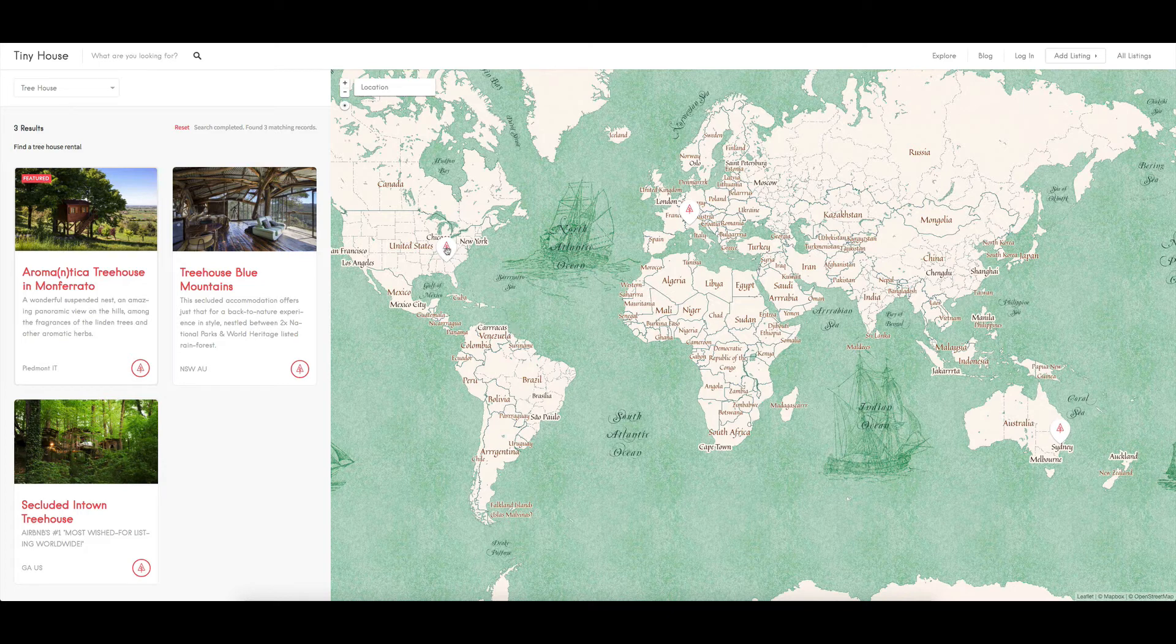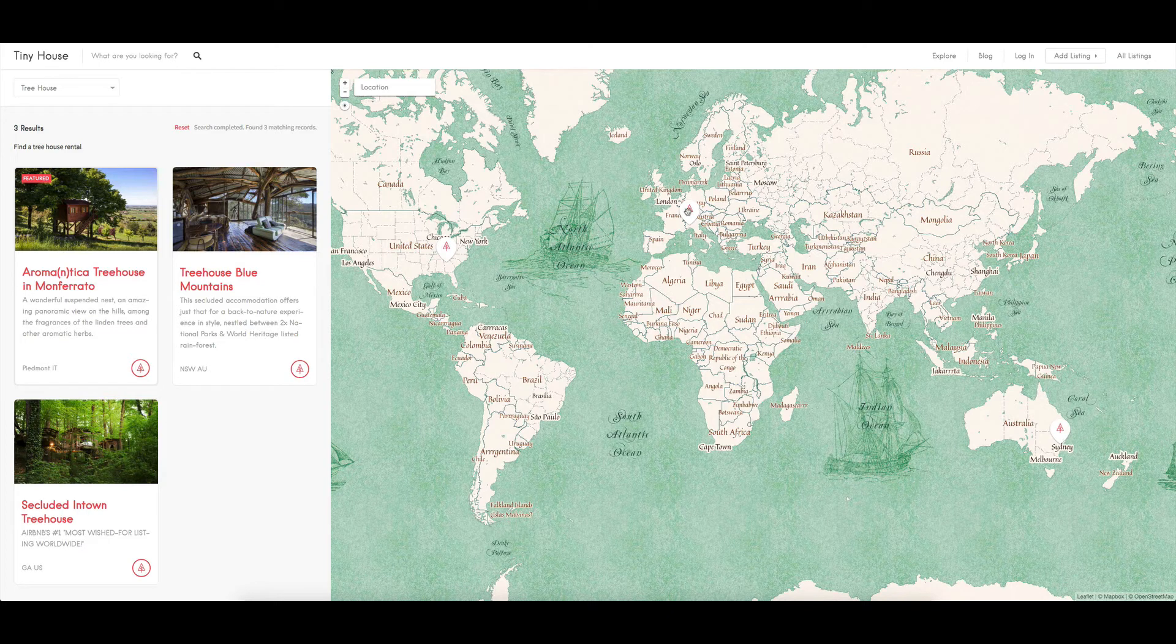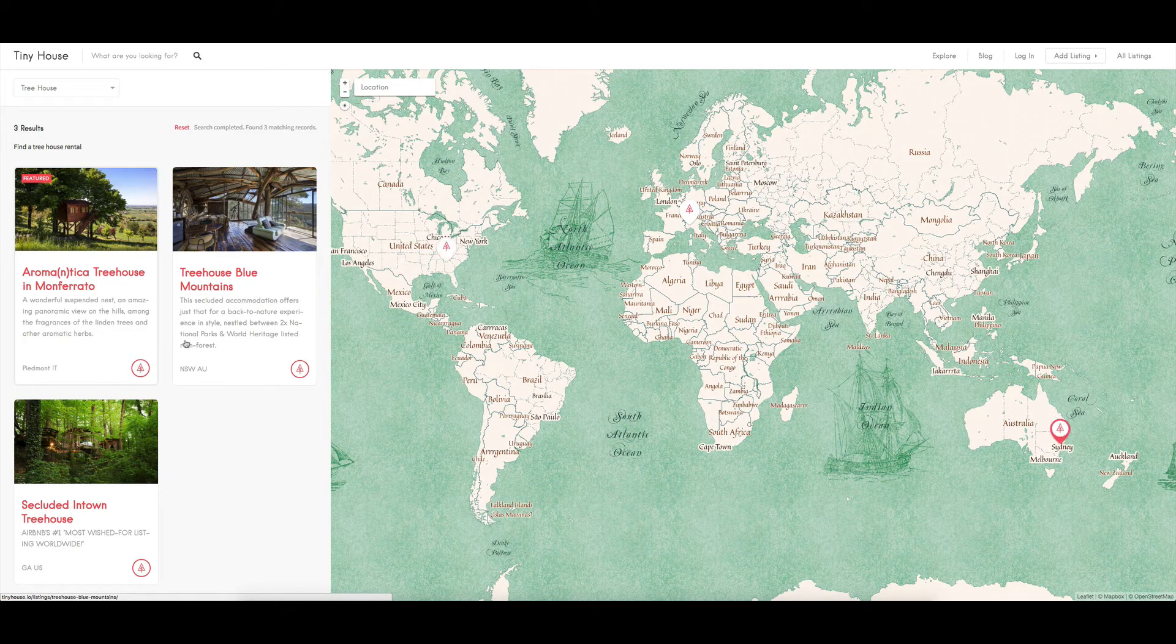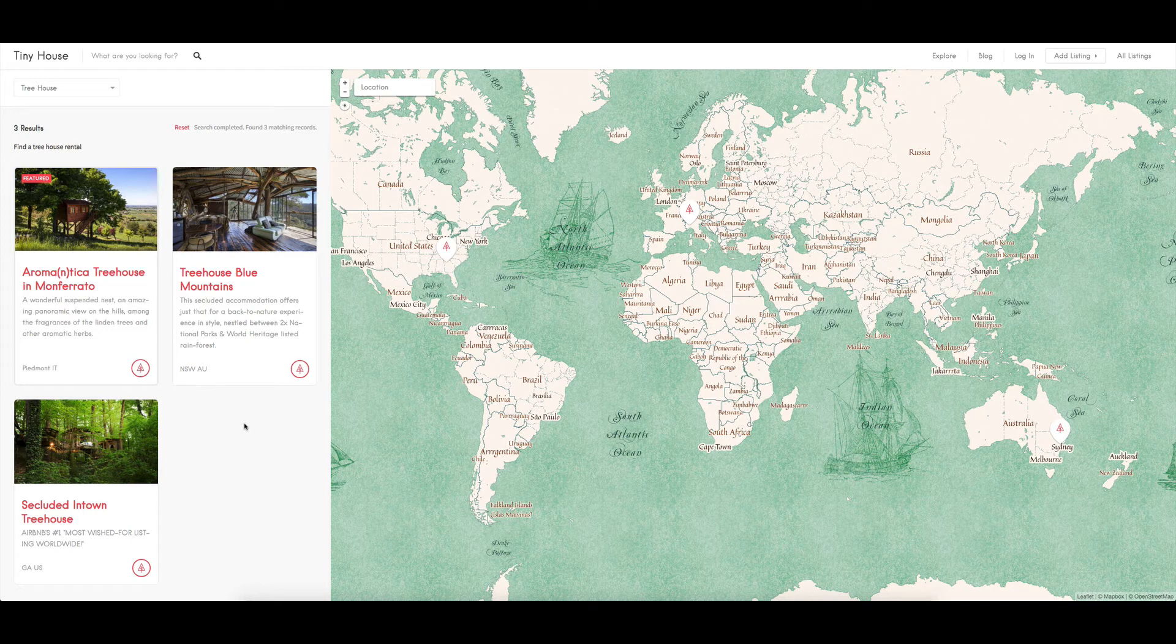That shows me whereabouts these listings are on the map. So it looks like we've got two in one area over in America and then we've got one over here in Australia. No, we don't, we've got one up here in Italy, we've got one in America, and one in Australia if you look at them from over here. Now it's quite nice that it does the integration with MapBox, so you can actually change up the way that the map looks.